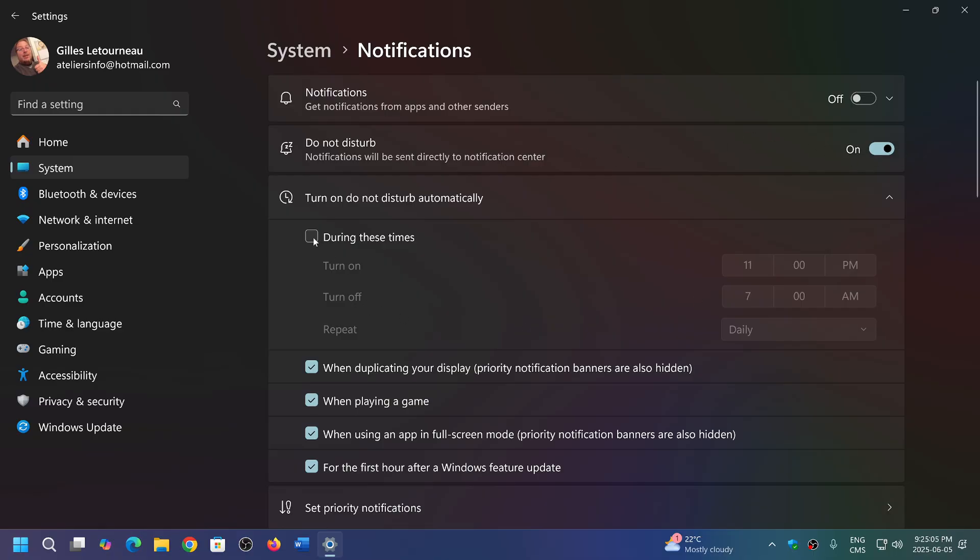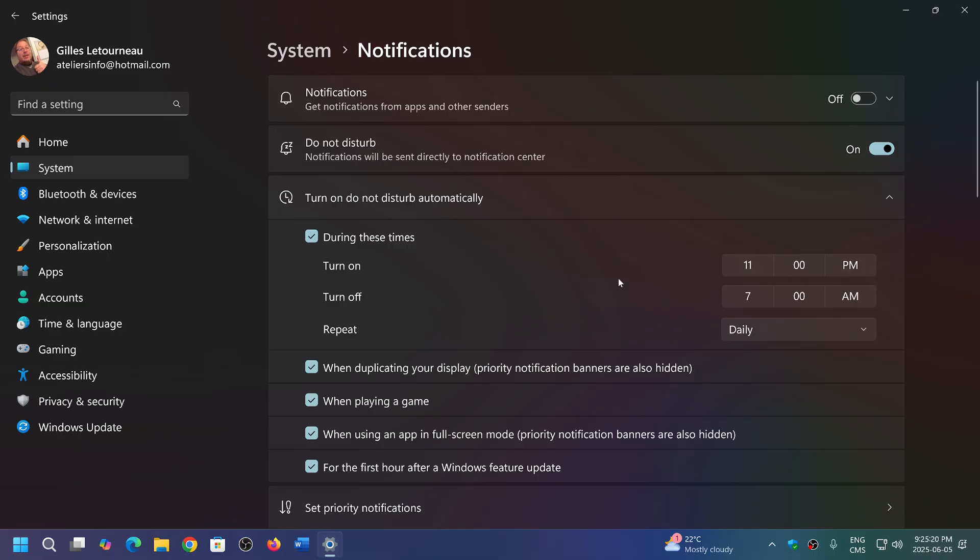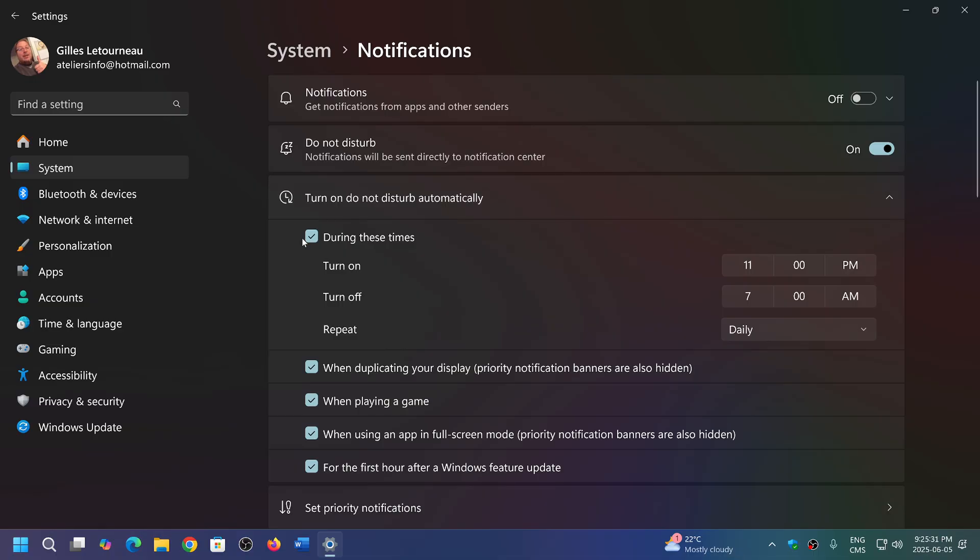Say 'during these times.' For example, here it's going to tell you from 11 p.m. to 7 a.m. daily. This is when the do not disturb happens. So you choose what time, a.m. or p.m., you want the do not disturb to kick in to never give you notifications.